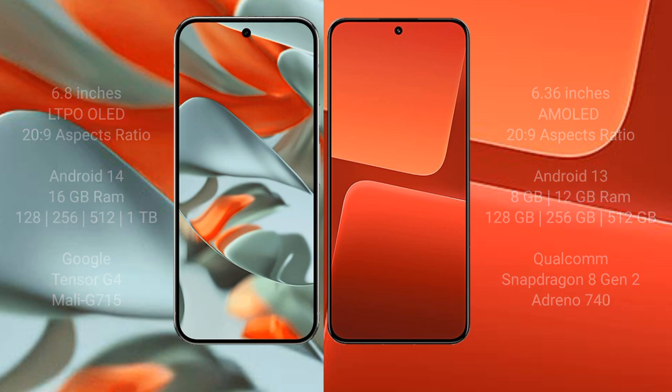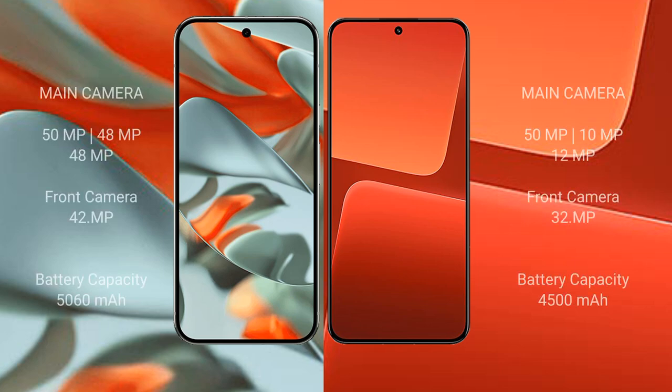Google Pixel 9 Pro XL rear set triple camera setup: 50 MP plus 48 MP plus 48 MP, front camera 42 MP. Xiaomi 13 rear set triple camera setup: 50 MP plus 10 MP plus 12 MP, front camera 32 MP.